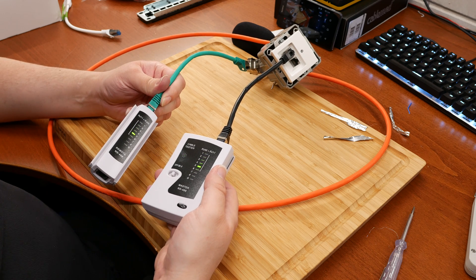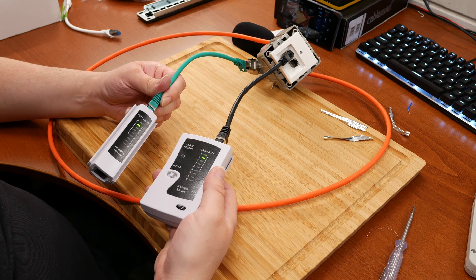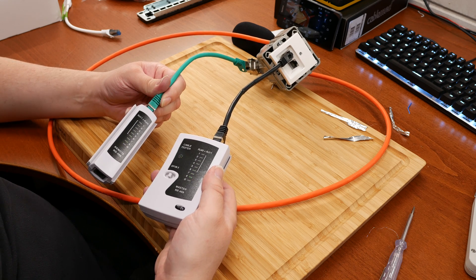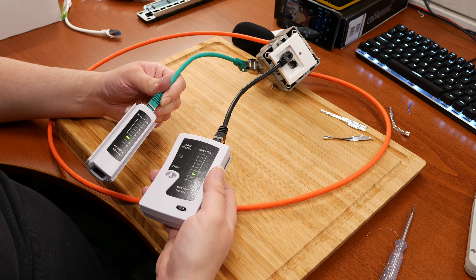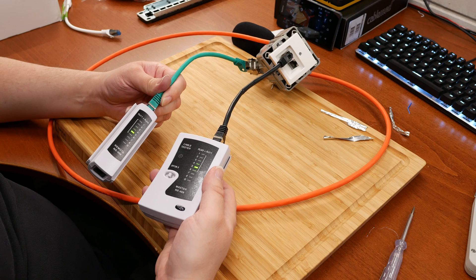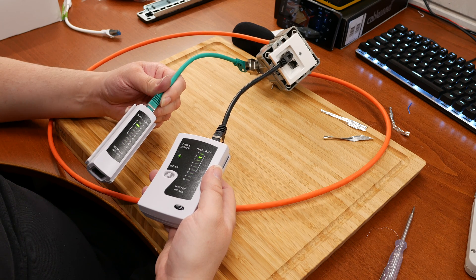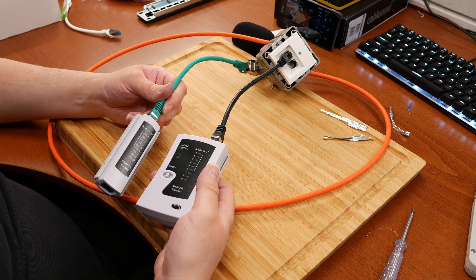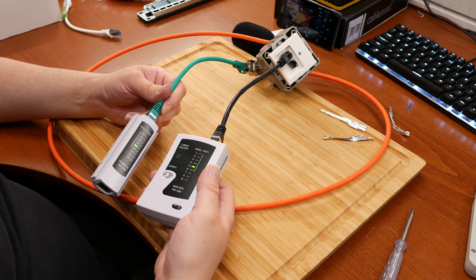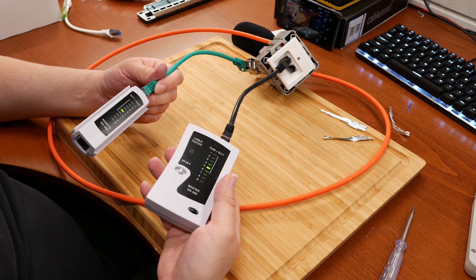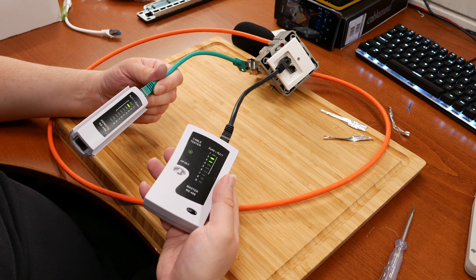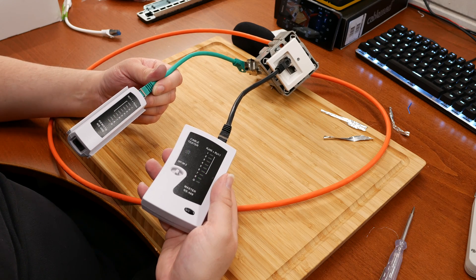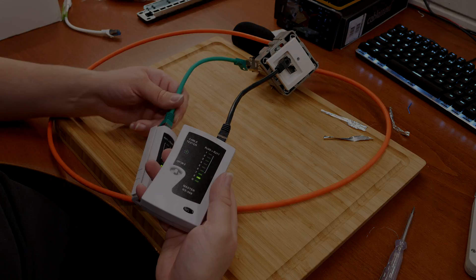This should now easily be sufficient for gigabit, and with good patch cables and making everything not too long it should also be suitable for 10 gigabit and who knows in the future. As I said, I'll have links in the description below for all the parts I used and the tools and stuff like that you need. If you have any questions or you run into problems, let me know in the comments and I'll try and help you. So catch you in the next video, bye-bye.